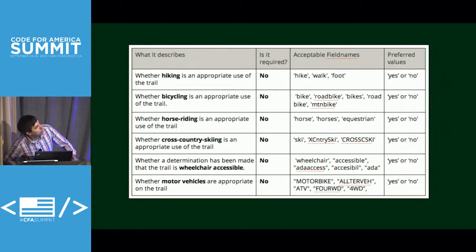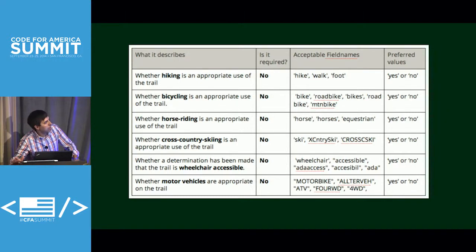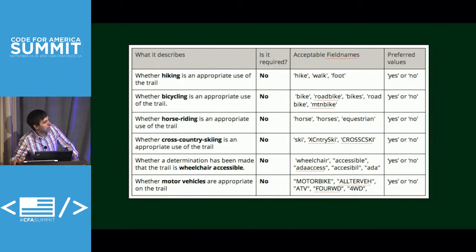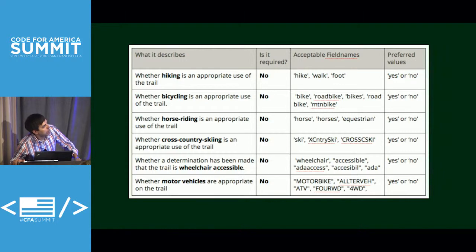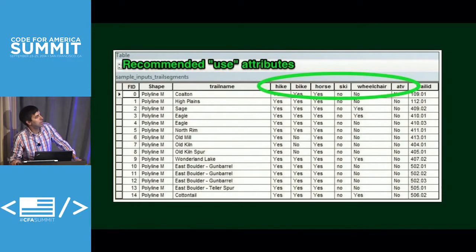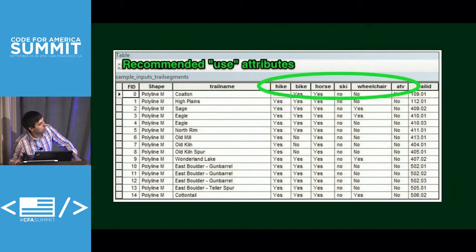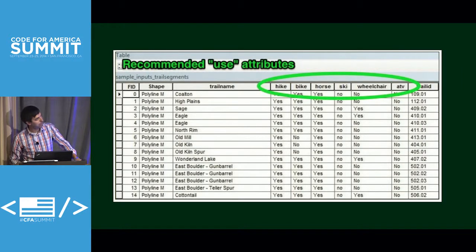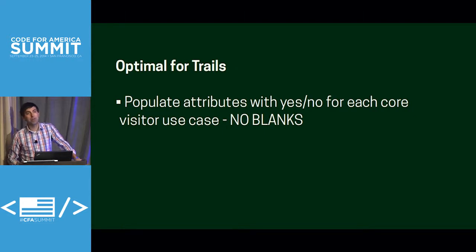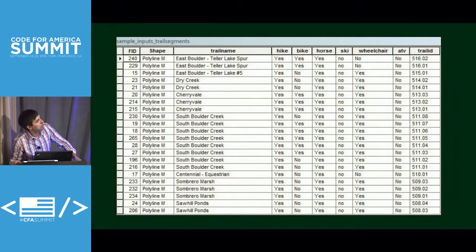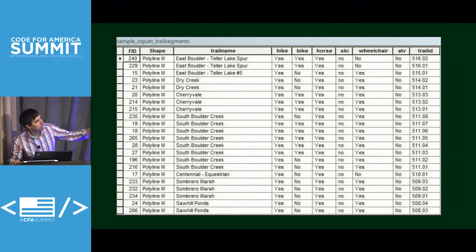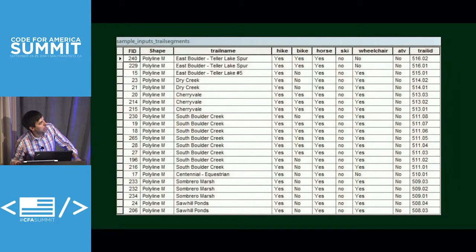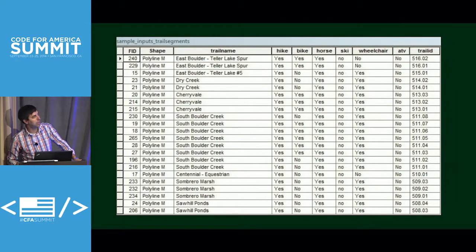These are the recommended fields for your trail segments: pretty straightforward, hiking, biking, equestrian use, cross country skiing, wheelchair, sort of ADA accessible, and ATV or motor vehicle, and then the acceptable field name. So it's not required, recommended, acceptable field names. And then your values in the attribute table are simply going to be a yes or no. And this is just what it looks like straight forward in a GIS, in your attribute table, fully populated there. And then optimal. Optimal is pretty much what I just showed. That's just basically populating all the information. This is just a sample data set that we can play with later if we want to. It's got your trail name. It's got all your attributes, all the recommended visitor use types. It's got your trail ID. Everything's populated. It's clean. This is very converter ready.